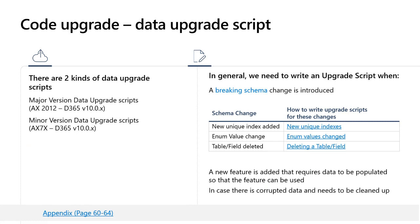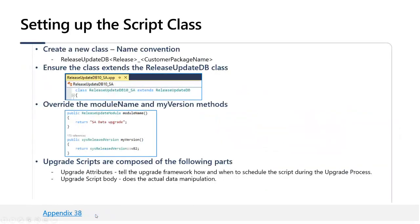A very important step during code upgrade activity is covering data upgrade scripts if needed. Upgrade scripts run as part of the data upgrade process to upgrade data from the source AX 2012 database to the FNO database. There are two kinds: major version data upgrade scripts (AX 2012 to 365 v10 latest) and minor version (AX 7 to 365 v10 latest). In general, you need to write an upgrade script when a breaking schema change is introduced — such as a new unique index, enum value change, or table field deletion — or when a new feature is added that requires data to be populated so the feature can be used, or when corrupted data needs to be cleaned up. Here is an example of how to write a script class extending the ReleaseUpdateDB class in your custom package, which will be executed during the upgrade run.